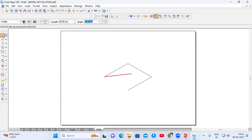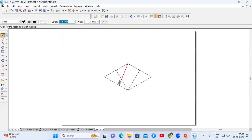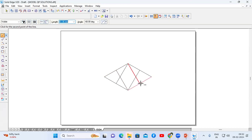Now again I'll go to the line command. From this corner to the opposite midpoint, from this corner to the opposite midpoint, from this corner to the opposite midpoint, and from this corner to the opposite midpoint. From this midpoint to the opposite corner midpoint. Now I'll go to arc by center point method.